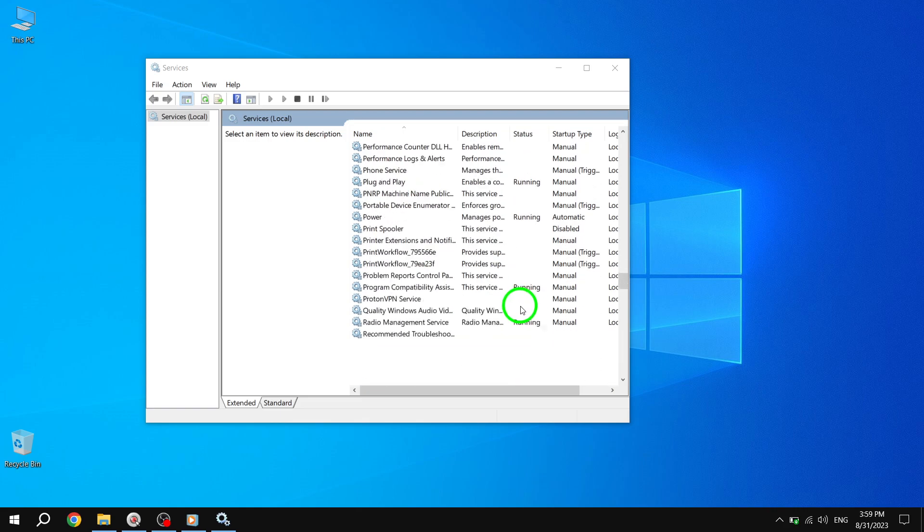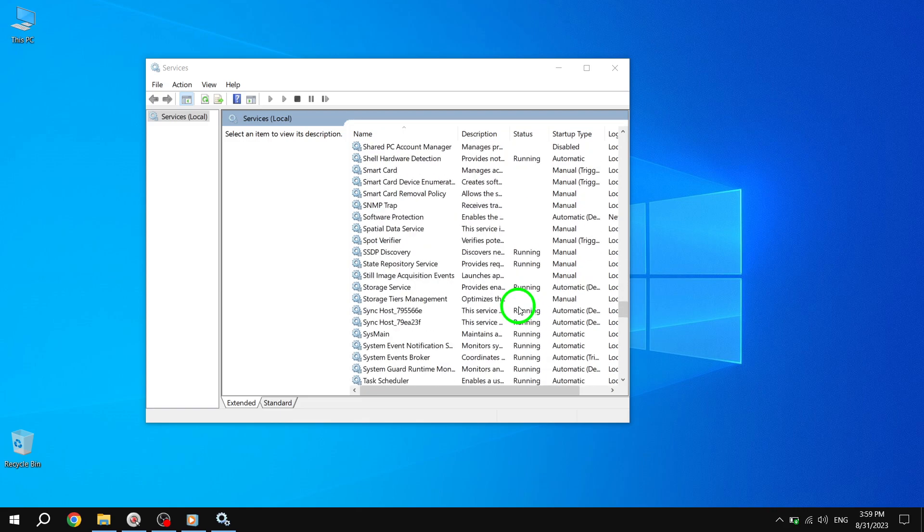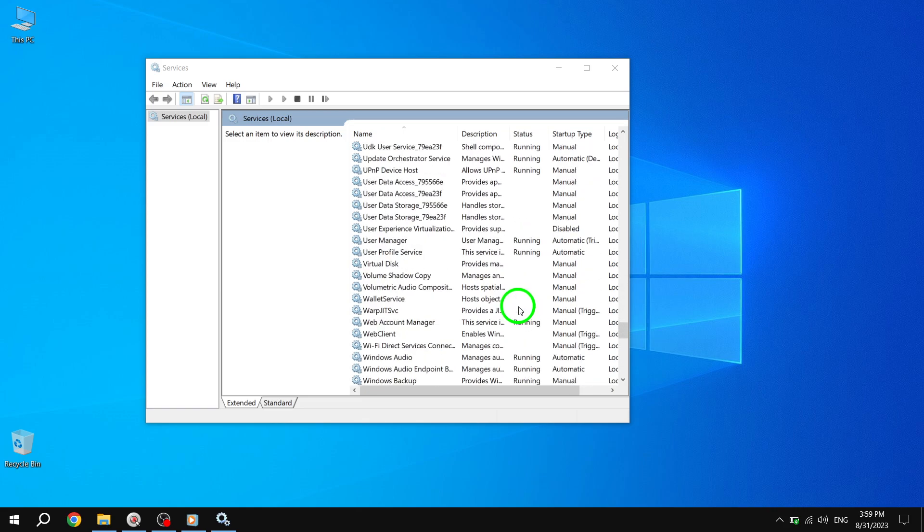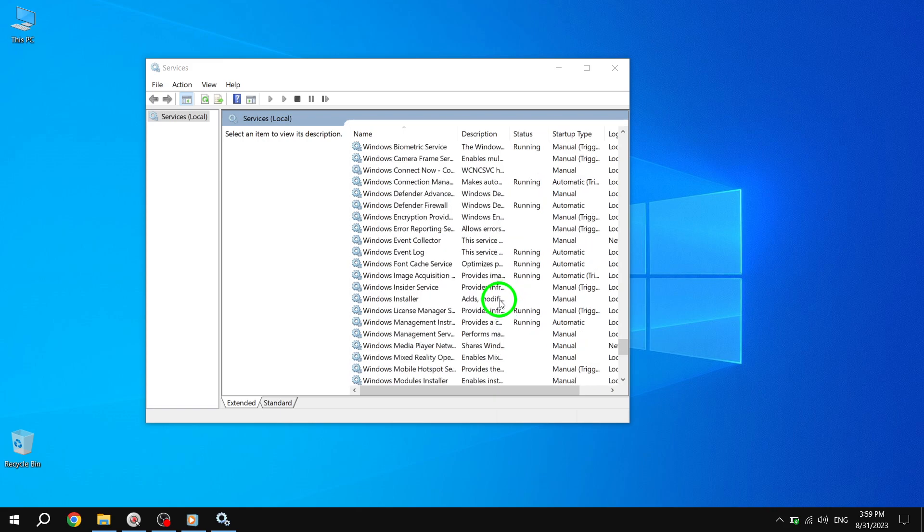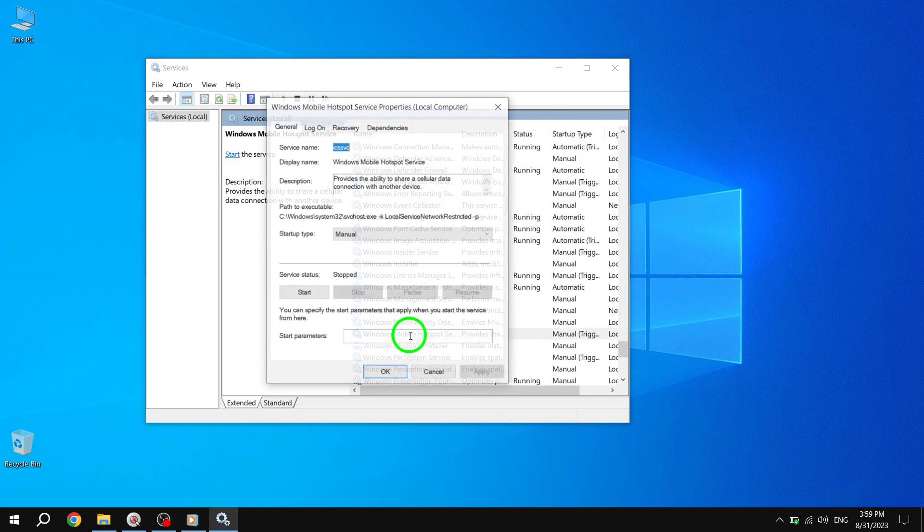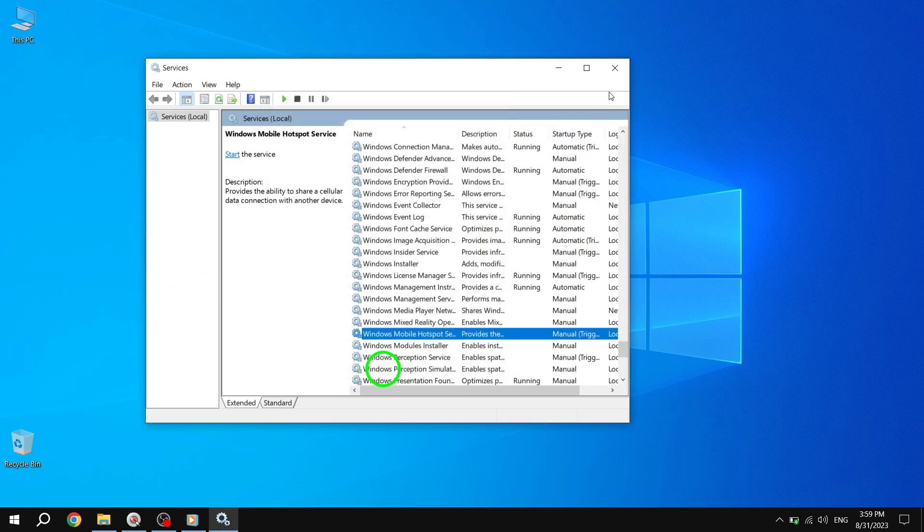Fourth, change the startup type to Automatic and click Start to start the service. Fifth, click on Apply. If the issue persists, let's make sure the Wi-Fi adapter is enabled. Follow these steps.